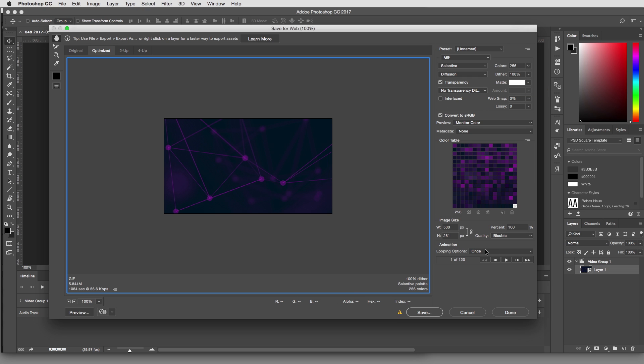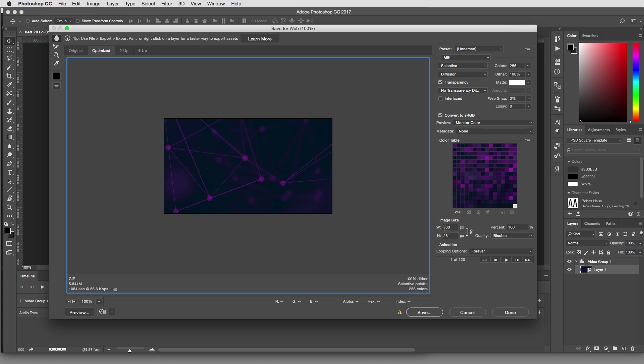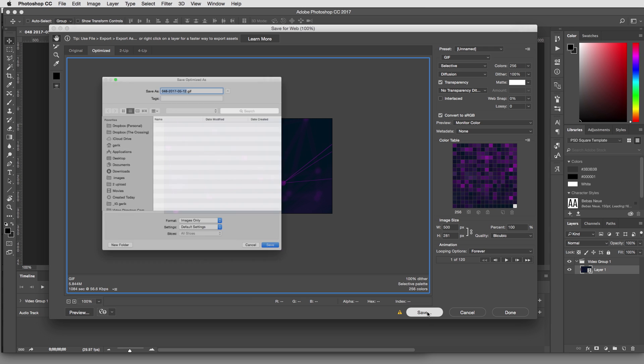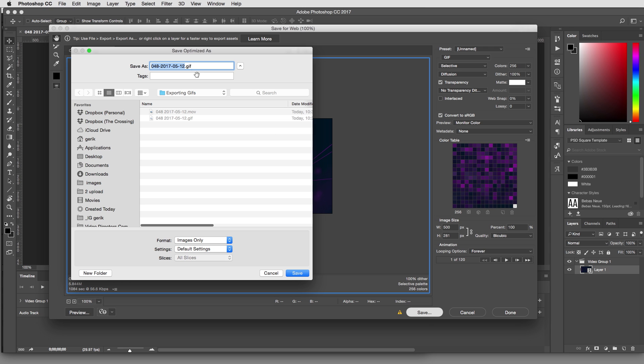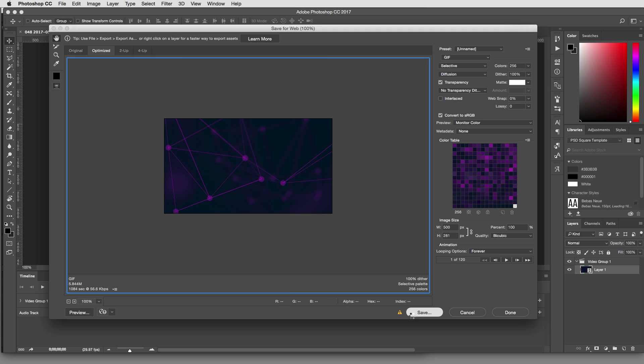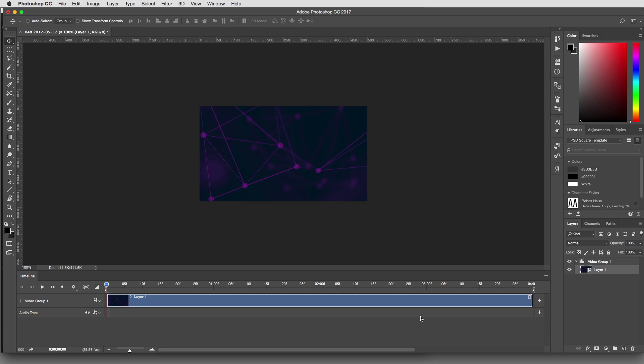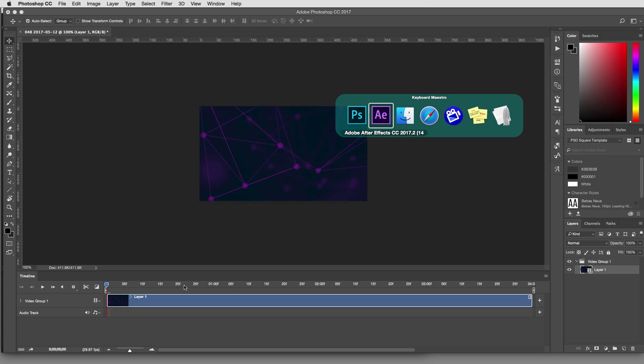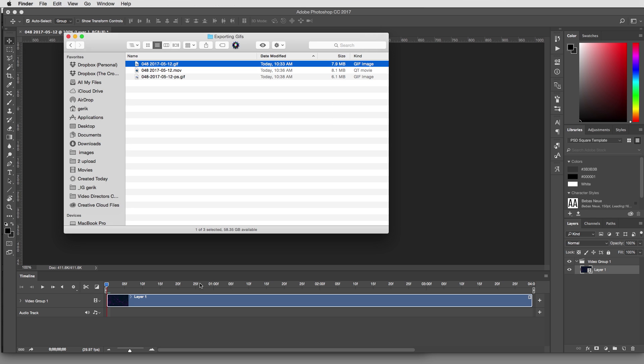The other box I make sure we have clicked is looping options. We want forever and we want to make sure our size is correct. And after that, we hit save. And let's just add PS here for Photoshop. And there we go. Let's take a look.